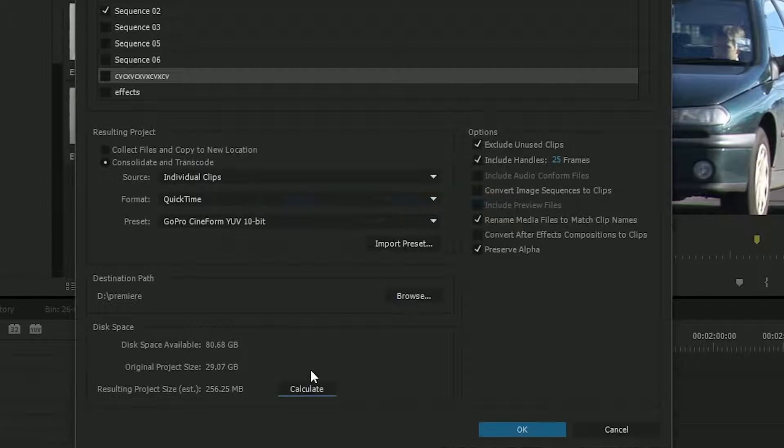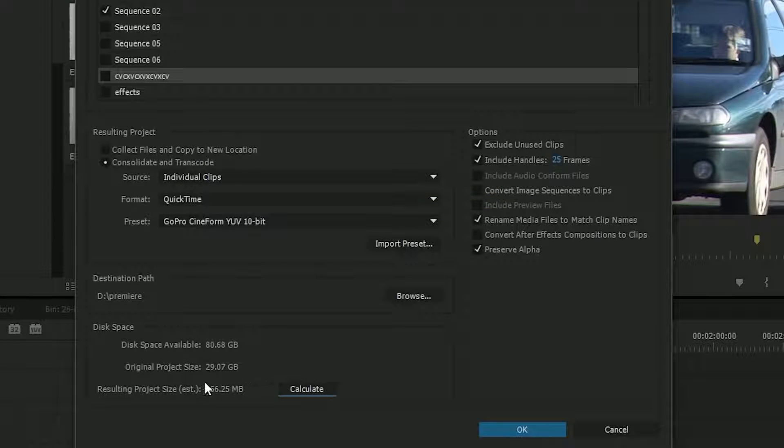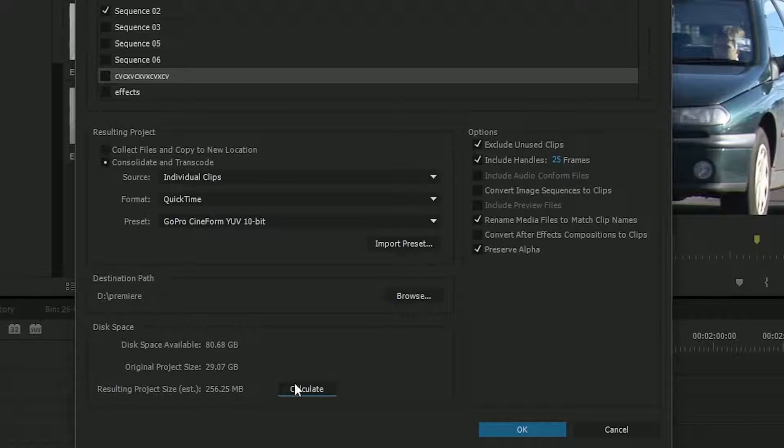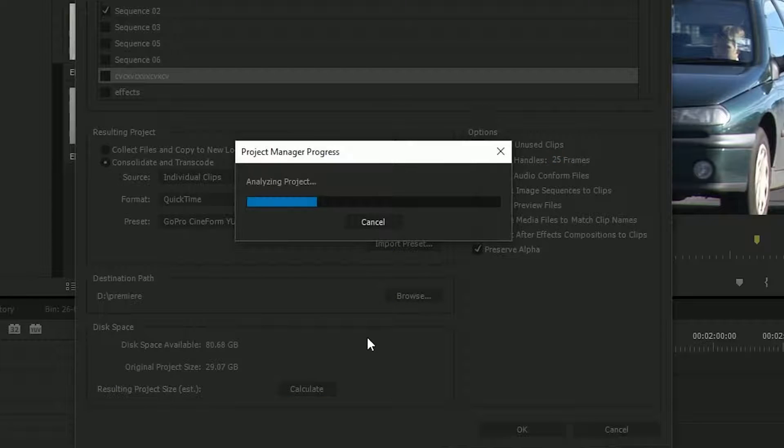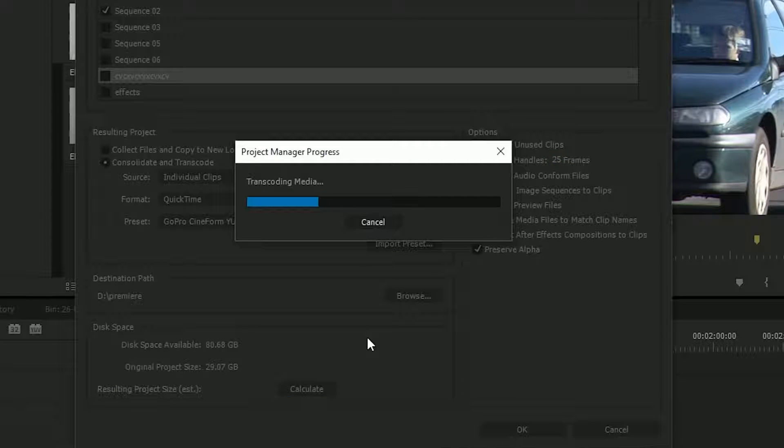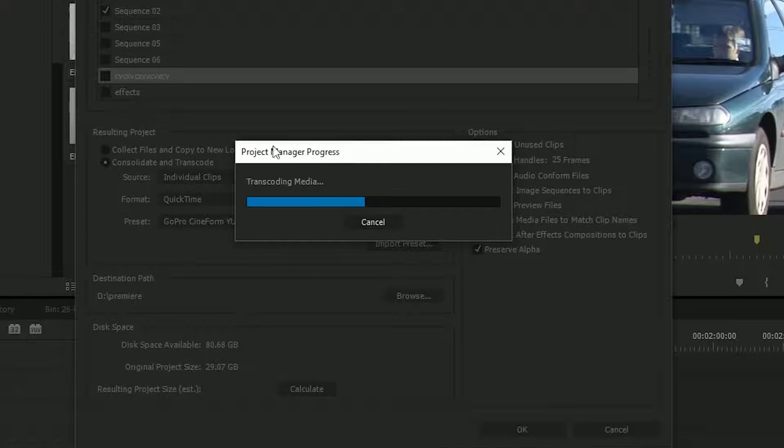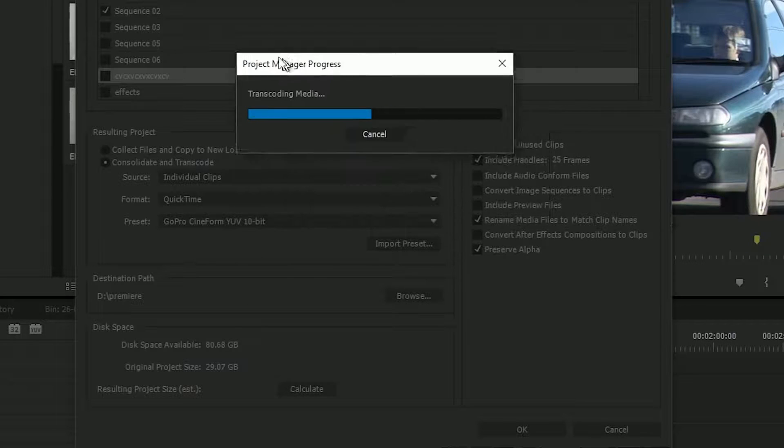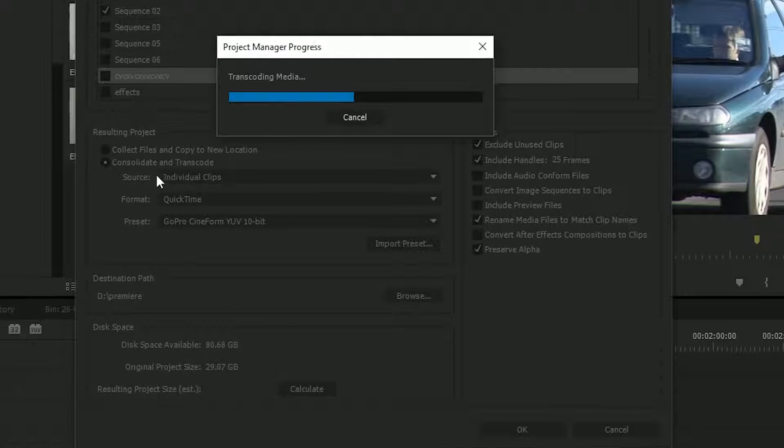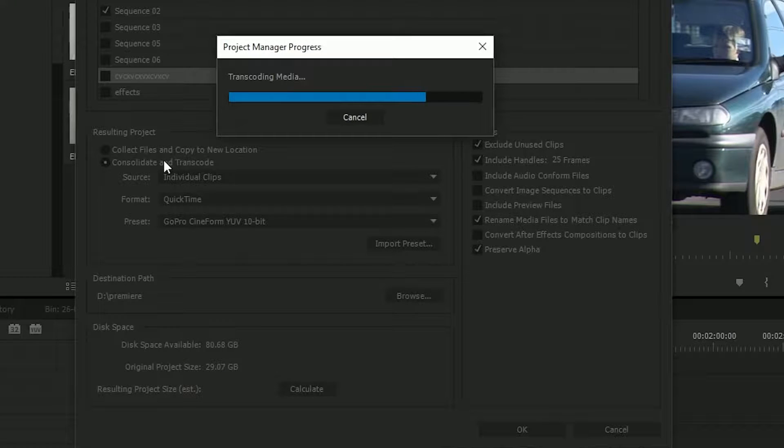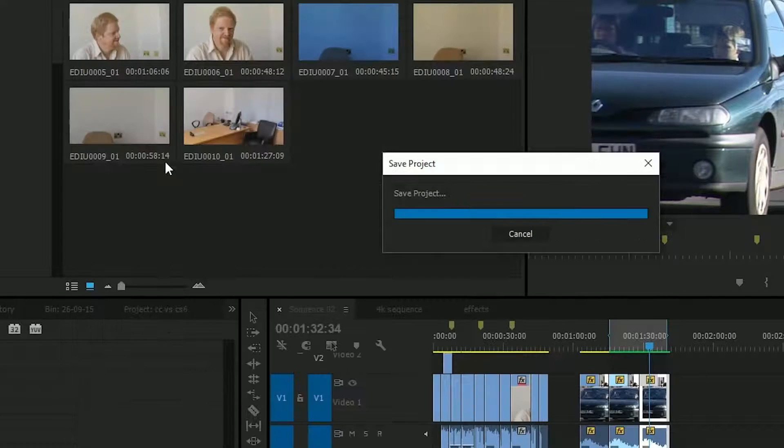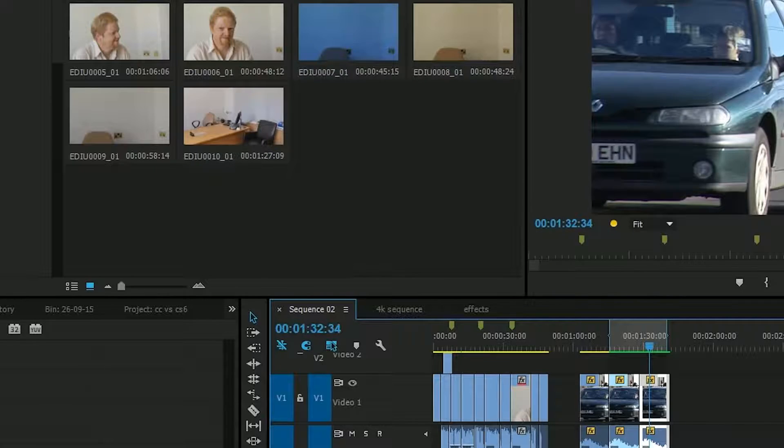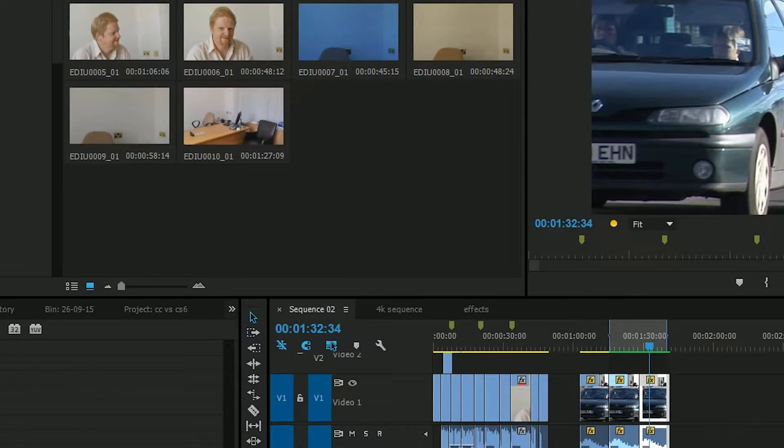Although if I click the Calculate button, it says that's coming out at 256 megabytes. That's going to come out smaller than it would be using the Copy and Collect. I'm going to click on OK, and it's going to go off and make little QuickTime files with just the bits being used on the timeline and archive the whole thing. Now, sometimes you might actually use up more space than you would if you used Copy and Collect. It depends how much of the clips you're not actually using.